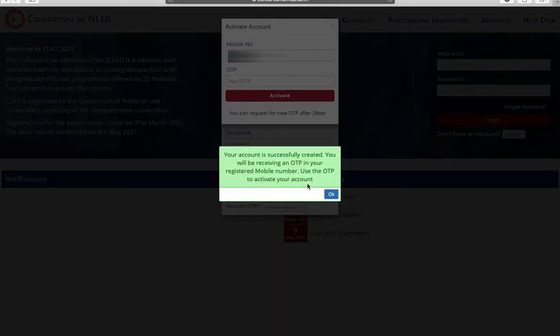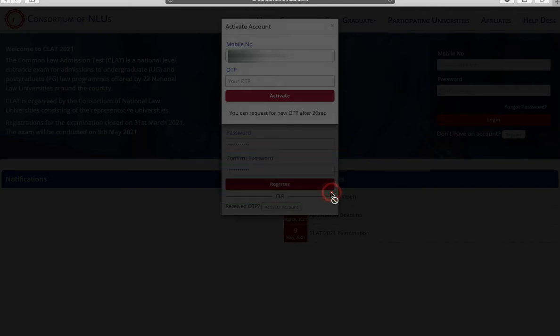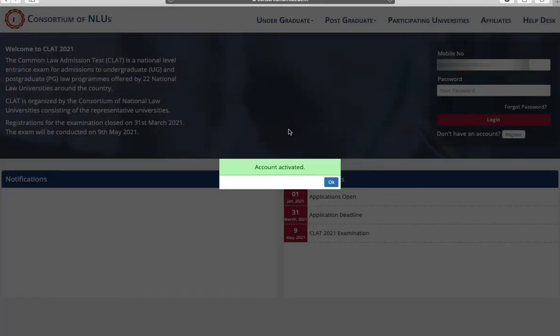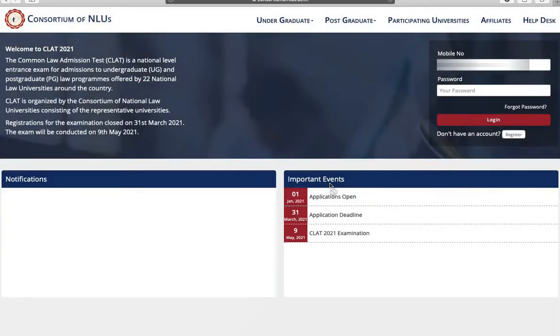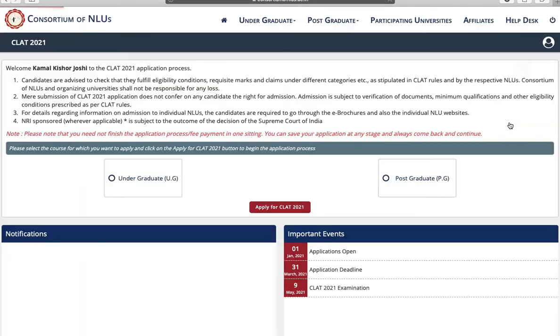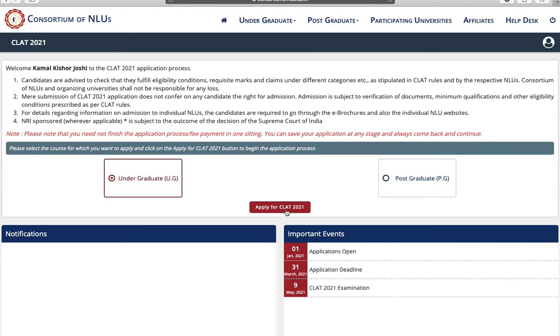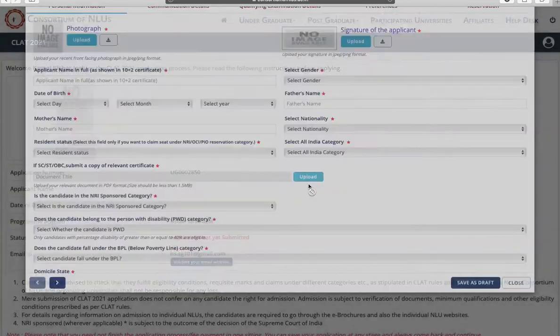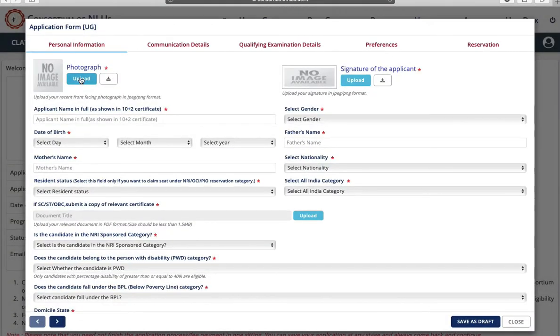Now you can see your account is successful and activate your account. Your account is activated. Now login using your mobile number and your password. Now there are two applications, one is for UG courses, another is PG courses. Click on UG courses. Click on apply for CLAT 2021. Click on OK.